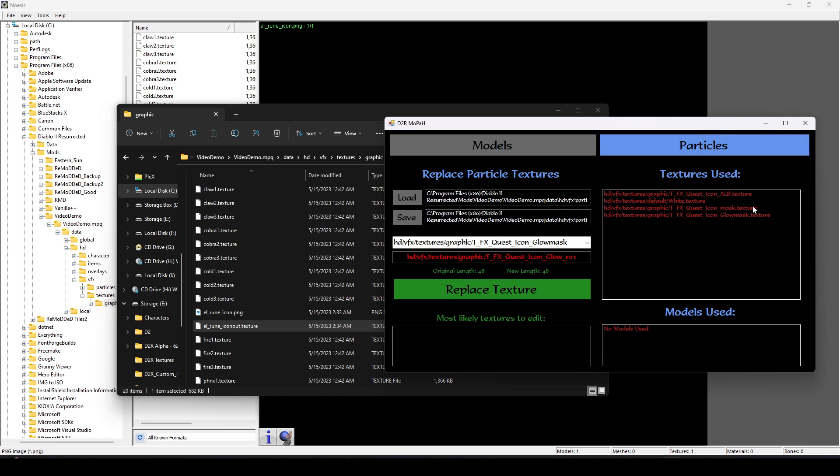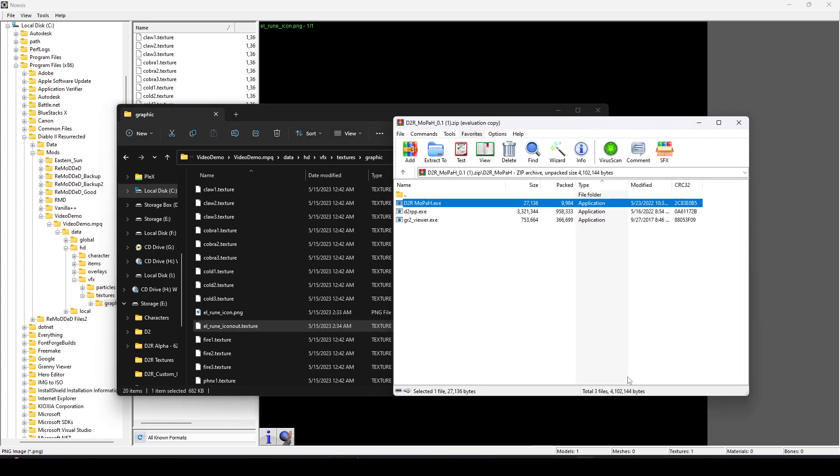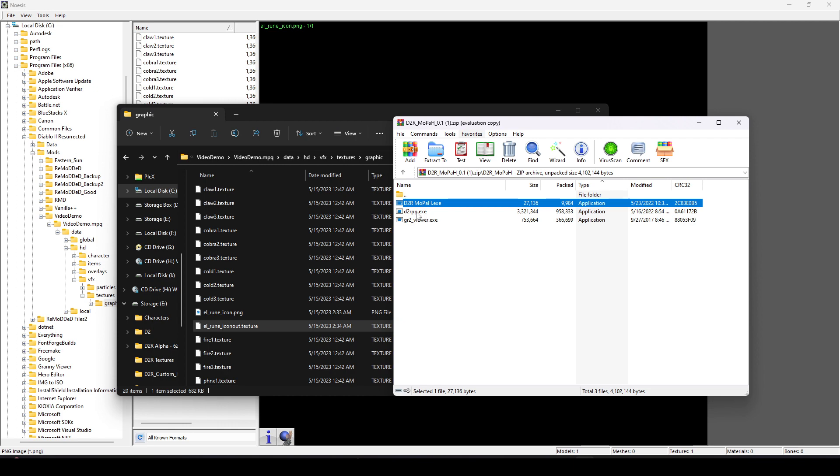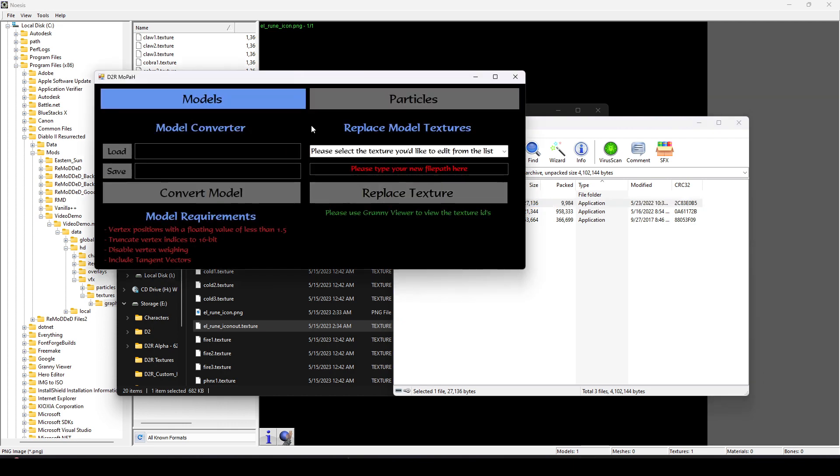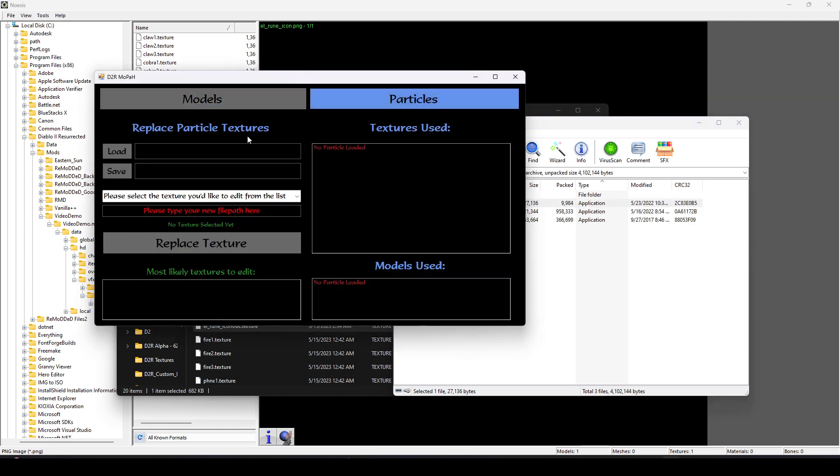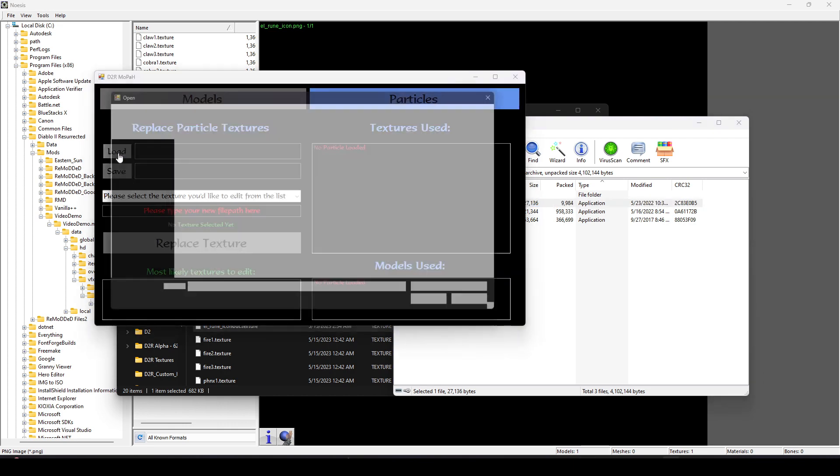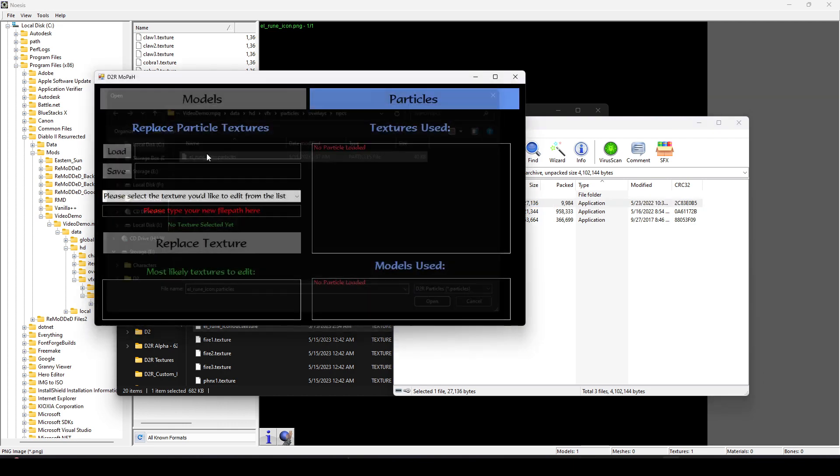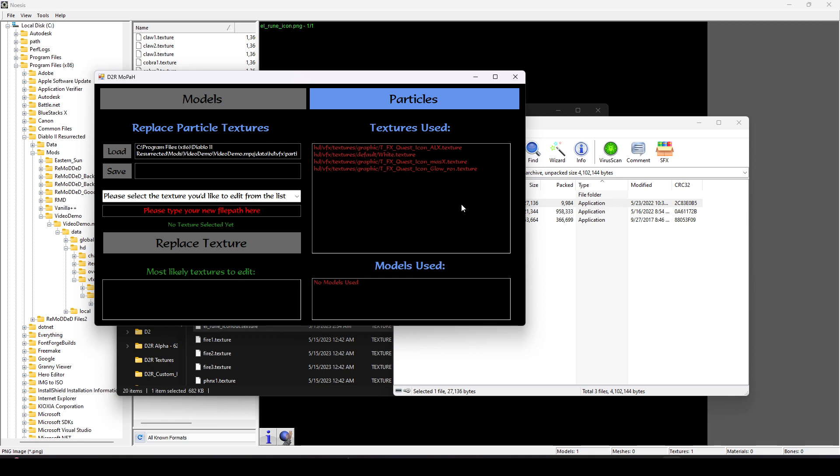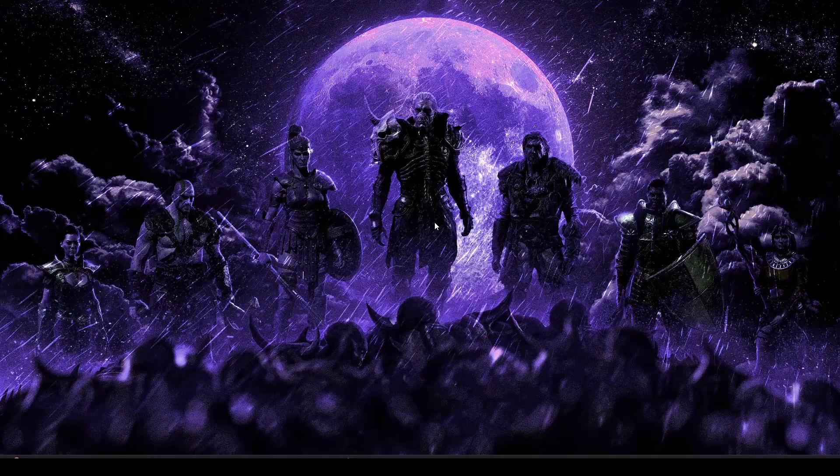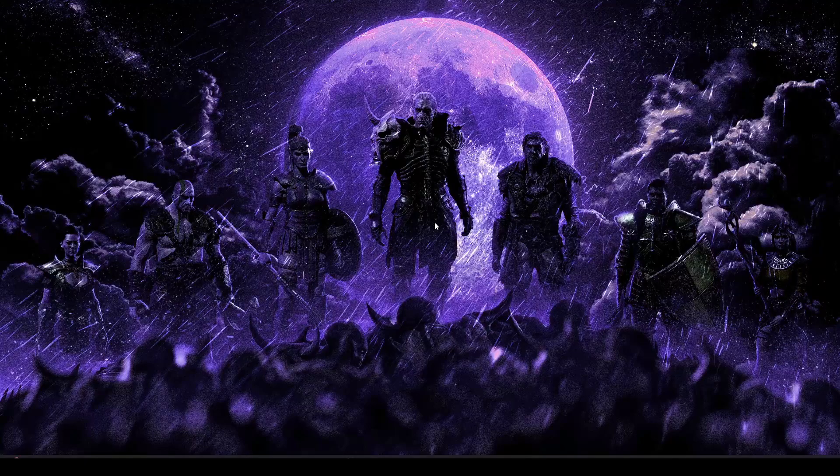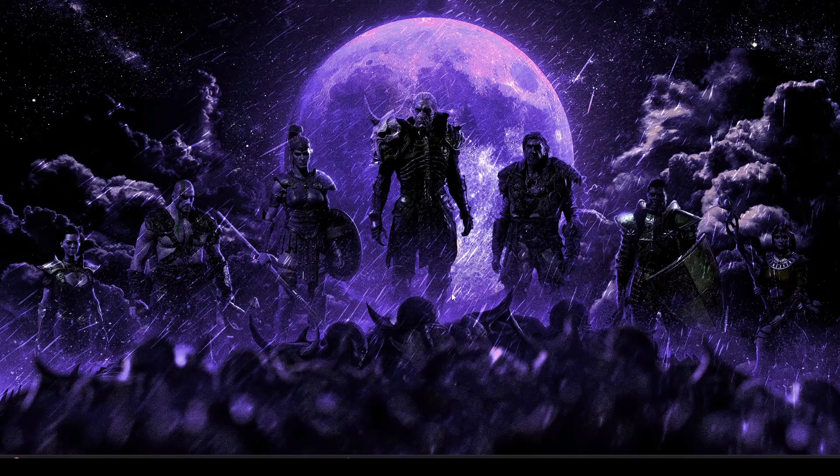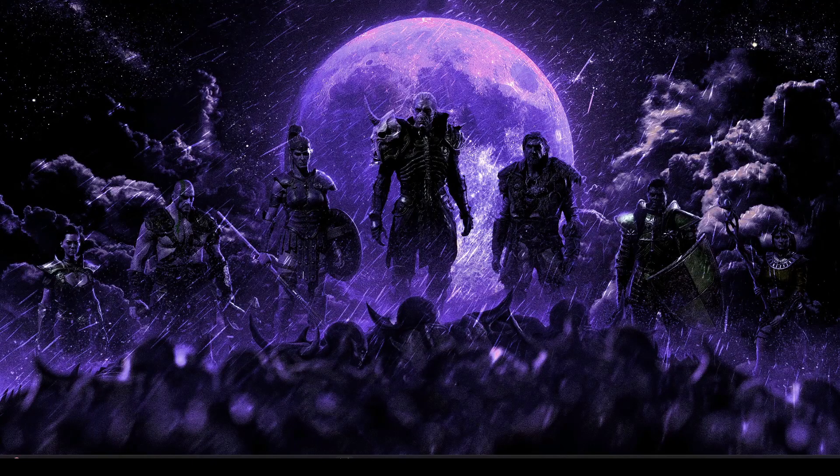So that's the item code for the Elrune. Obviously, use whatever you'd like. But this will let us use R1 through 33, keep it all the same. I'm going to hit Replace Texture. And just to make sure everything's worked, I'm going to close the program and reload that particle. We can see it's updated. So our particle is ready to go.